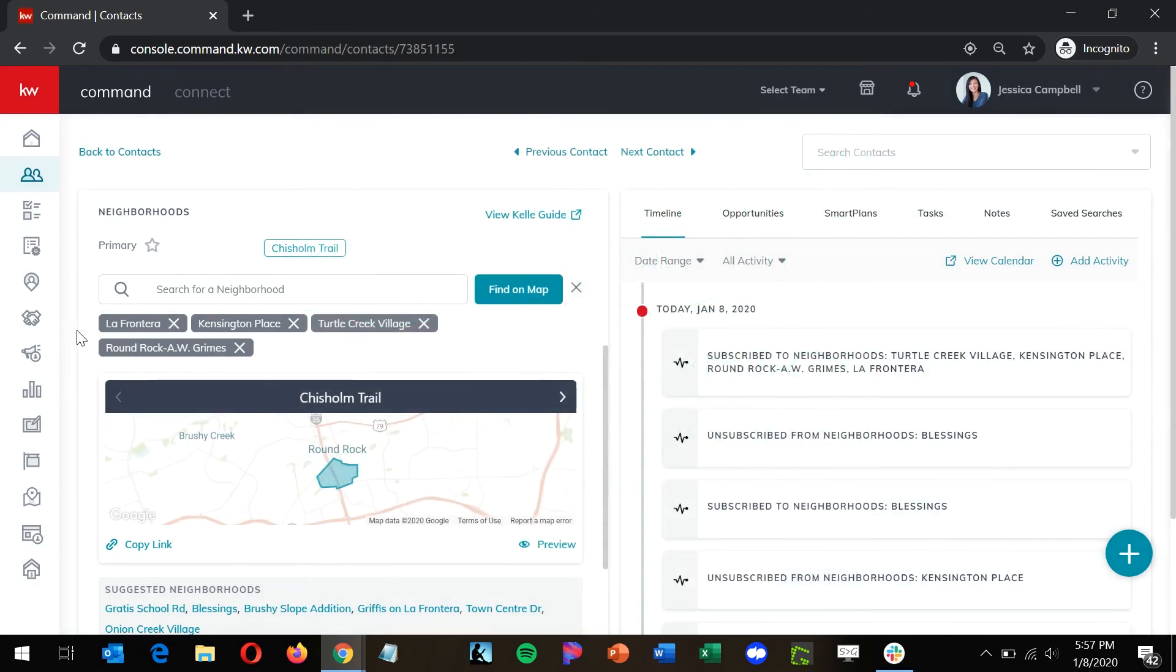You'll see the neighborhoods added here under the search. And if you click copy link, you'll be able to generate that neighborhood landing page I mentioned earlier.